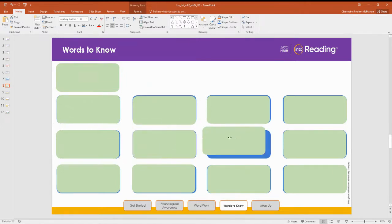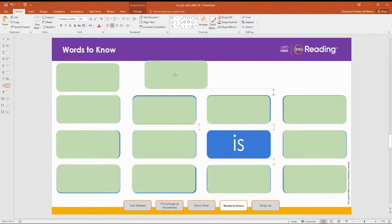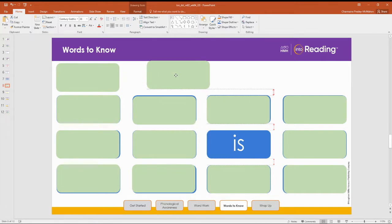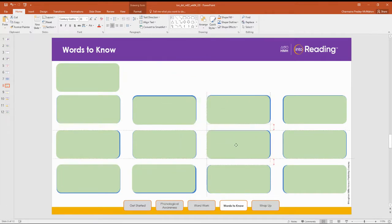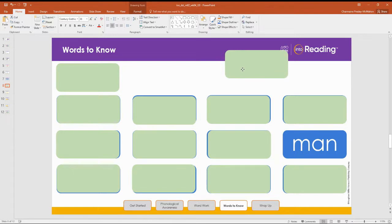Next word. Is. Spell the word is. Nice work. What word is this? Man. Let's spell man. M-A-N.